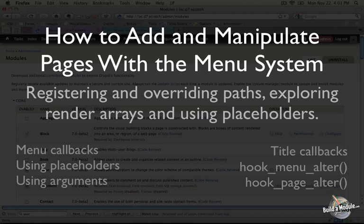I'm Chris Shattuck, and this is how to add and manipulate pages with the menu system. In this video, we're going to be talking about registering and overriding paths, we'll explore render arrays, and we'll also use placeholders and arguments.